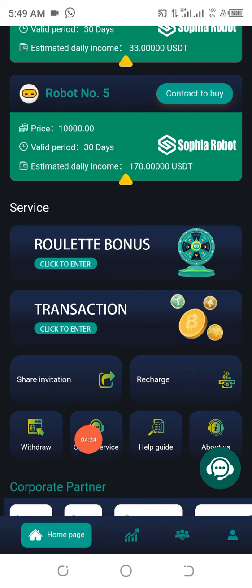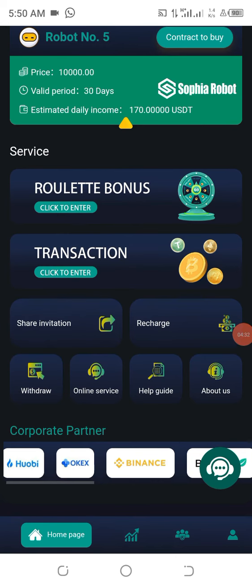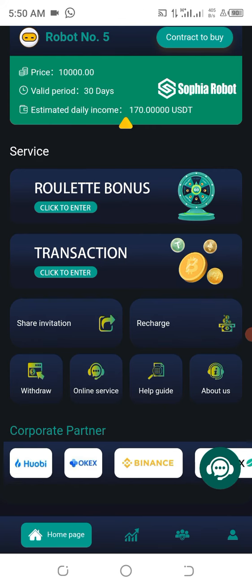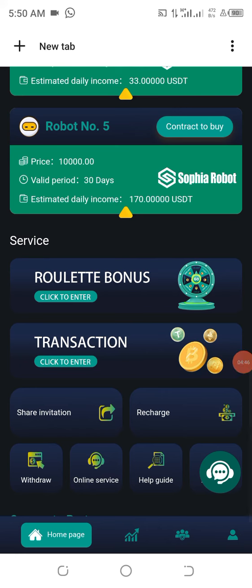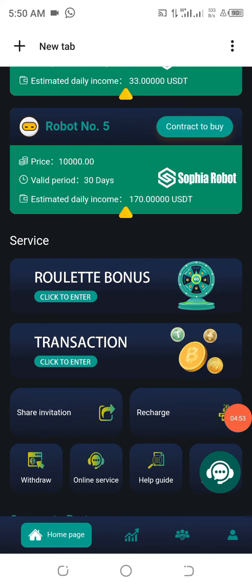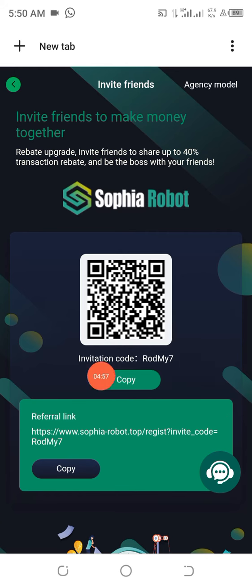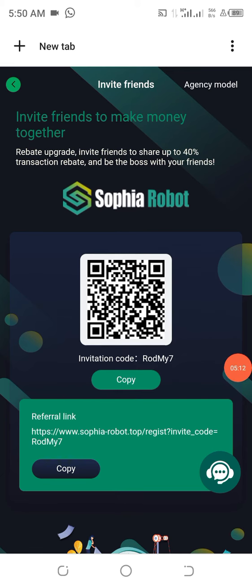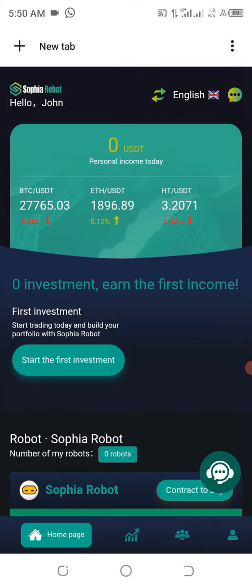In case you have any challenges, this is their customer service line — you can chat them up to resolve issues. You can see their partners; these are the exchanges where the robots trade and make profit for you. If you want to share your referral link, click on 'Share Invitation.' You'll see your invitation code and link. Once people use it to participate, you get 40 percent of their transaction fees.